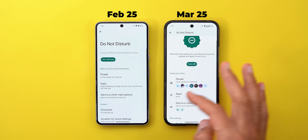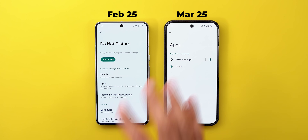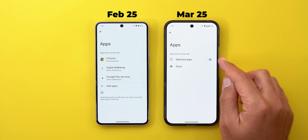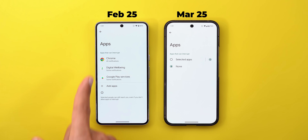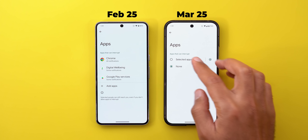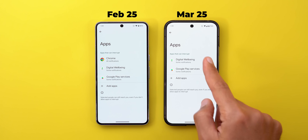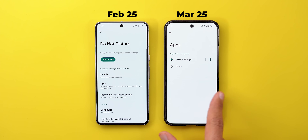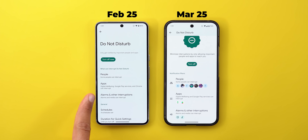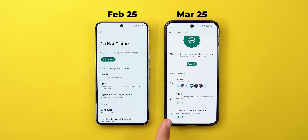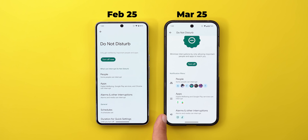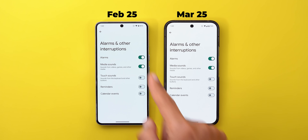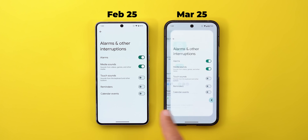In the Apps menu, you now have the option to choose 'None,' which was not possible in the previous version. The Alarms and Other Interruptions section now shows activated options using icons, with an icon for each menu item, and going inside shows the same exact options.